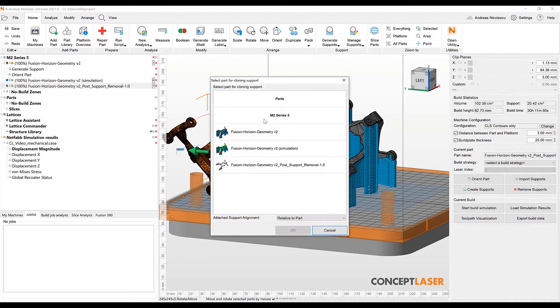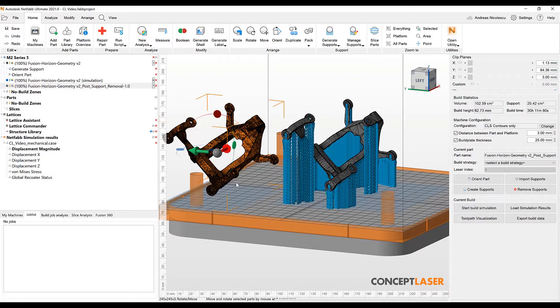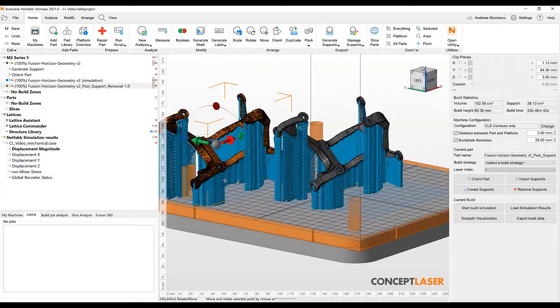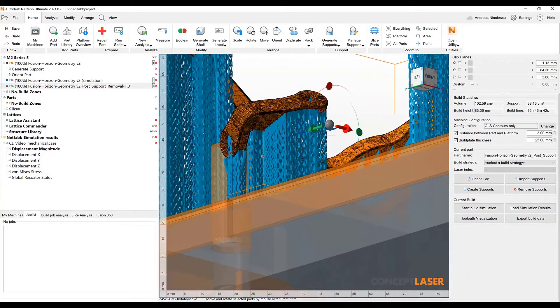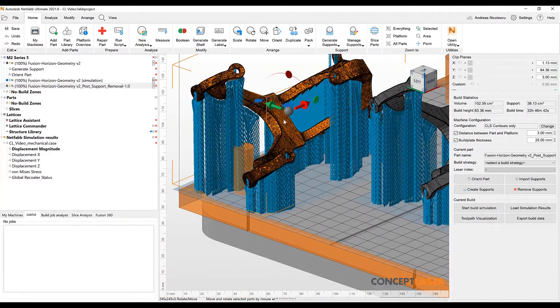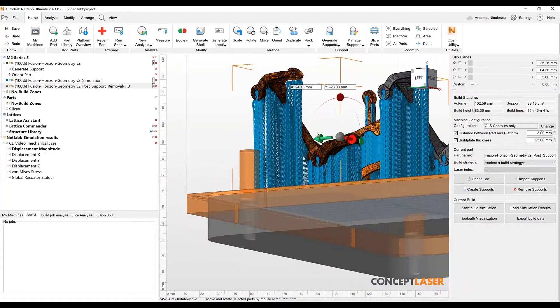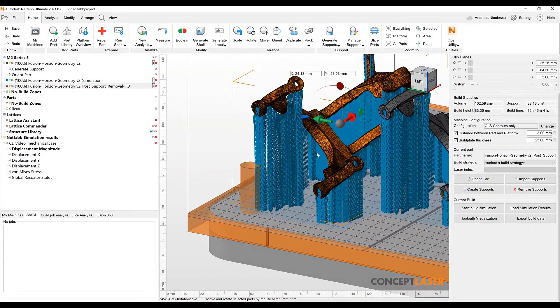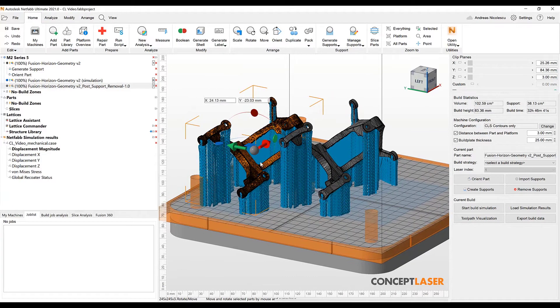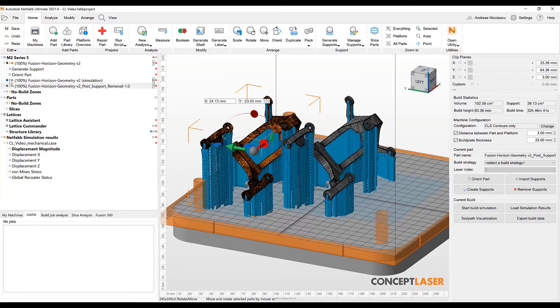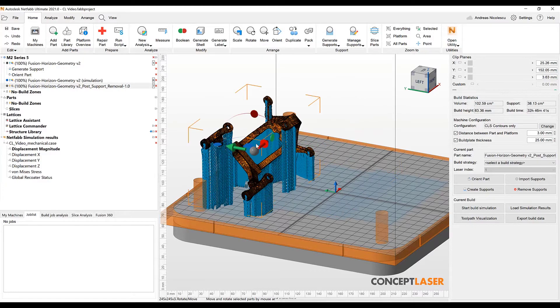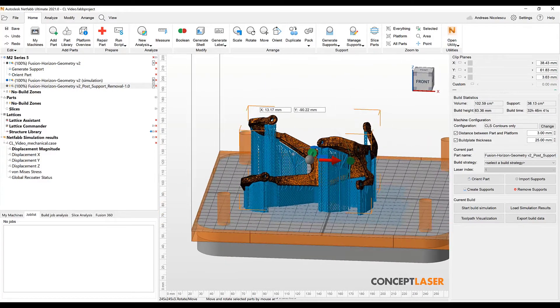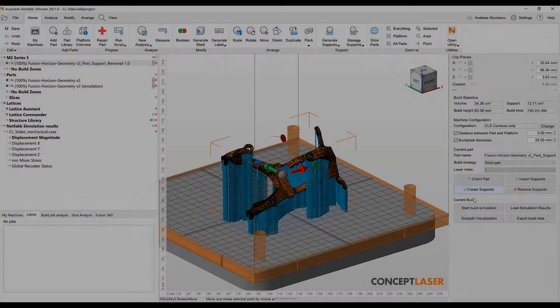The very last thing that is missing in our preparation is that we have to add the same support that we have on our previous model to our compensated model. We do have a very quick way to do that by attaching a clone support. What the software is doing is basically comparing these two elements and adding the same support that we have on the first part so that we can also have it quickly on our second part without having to undergo the same data preparation steps that we have already performed. This is a great way to save time throughout the data preparation.